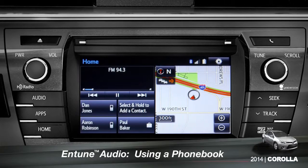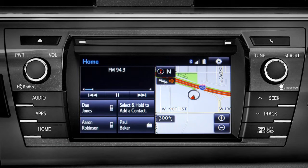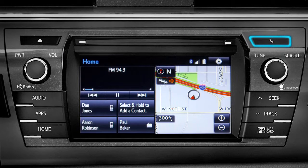The Intune phone book can transfer up to 2,500 contacts with up to 4 phone numbers per contact from your paired cell phone. To bring up your contact list, first press the phone button to the right of the CD slot.